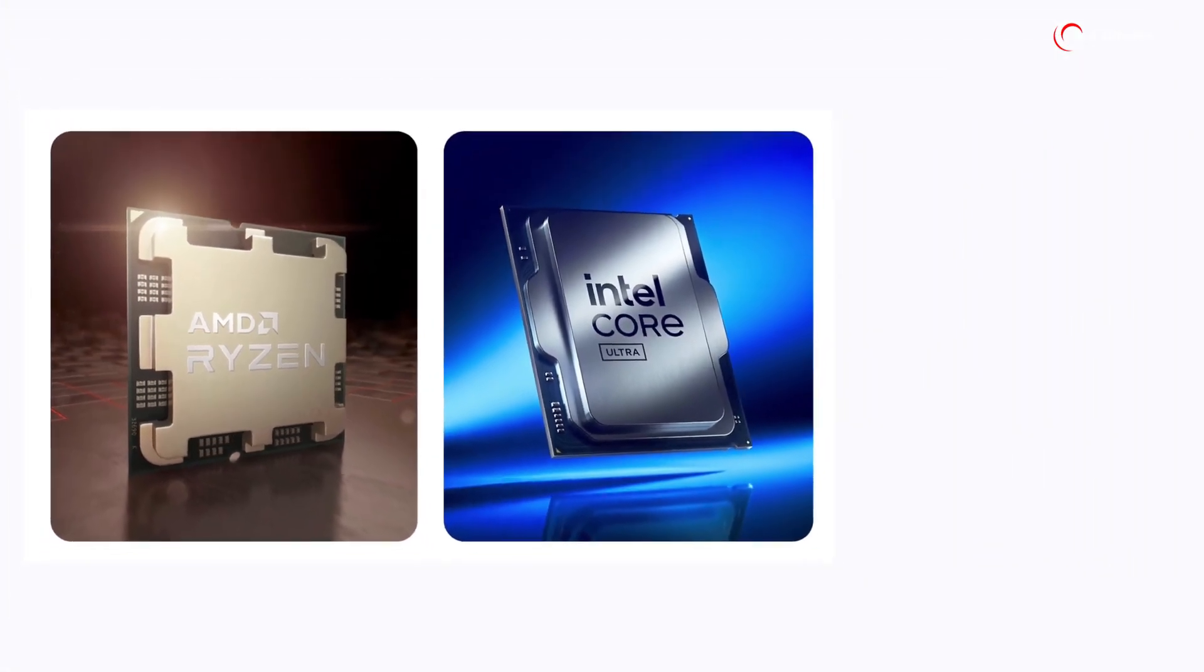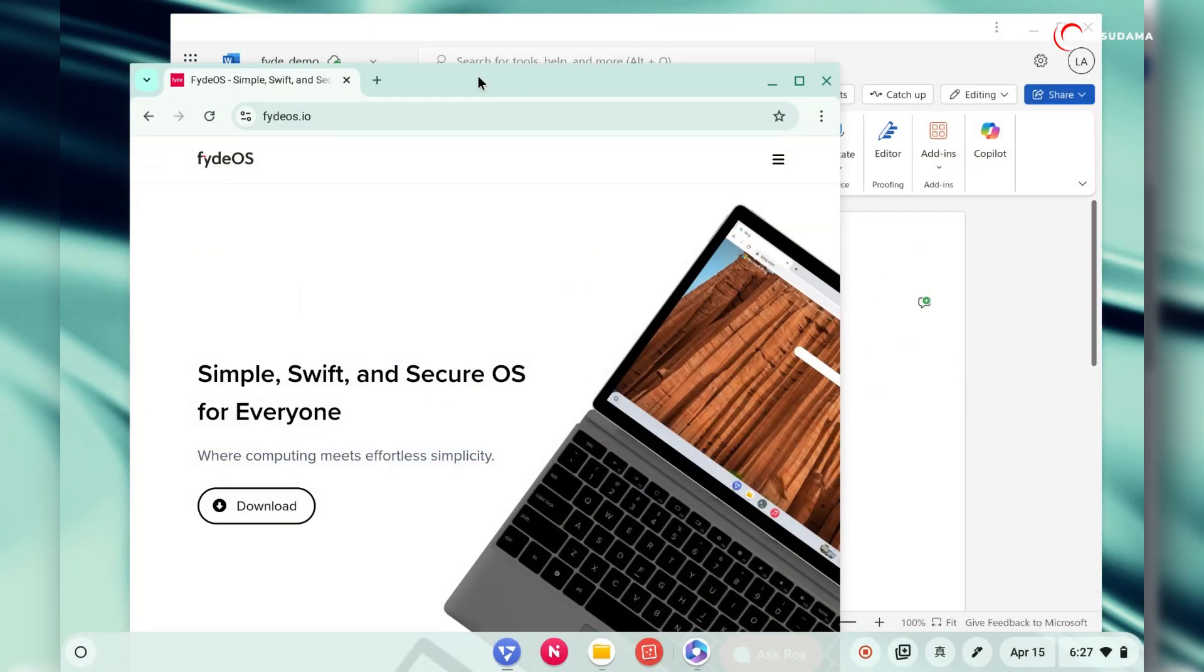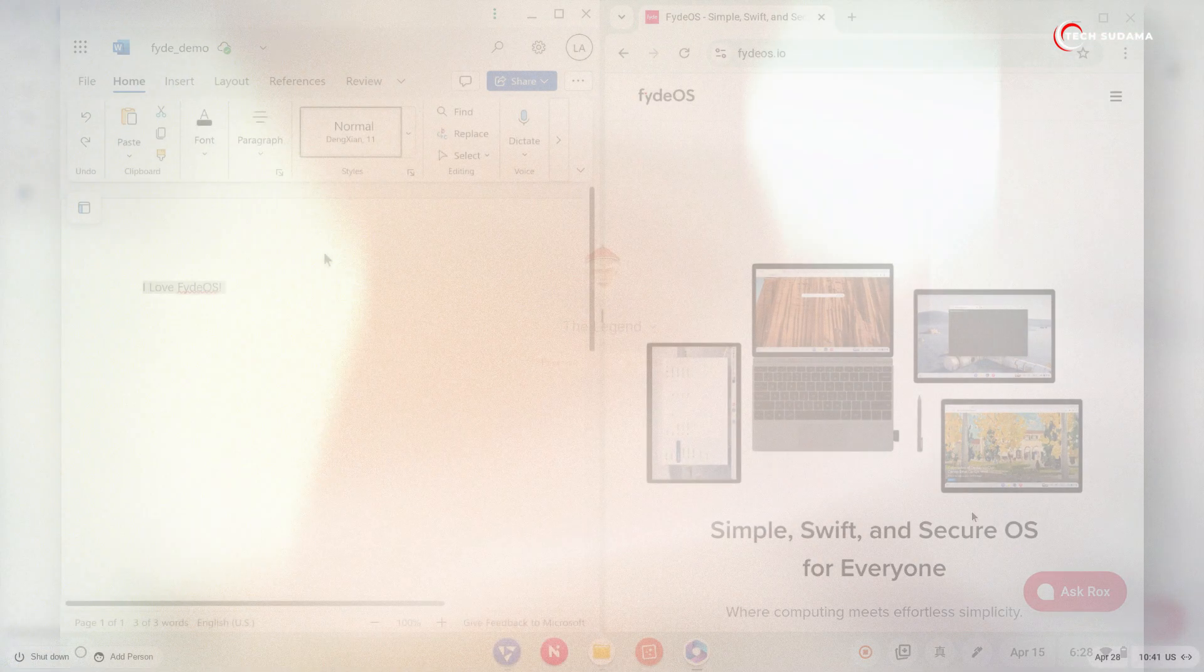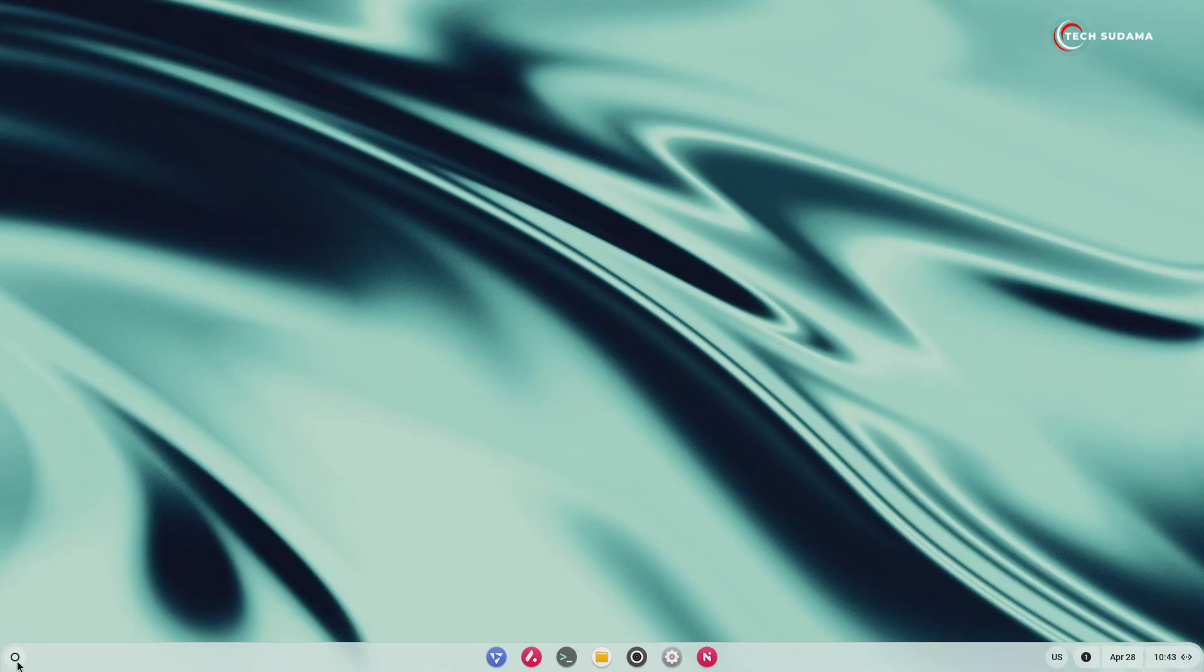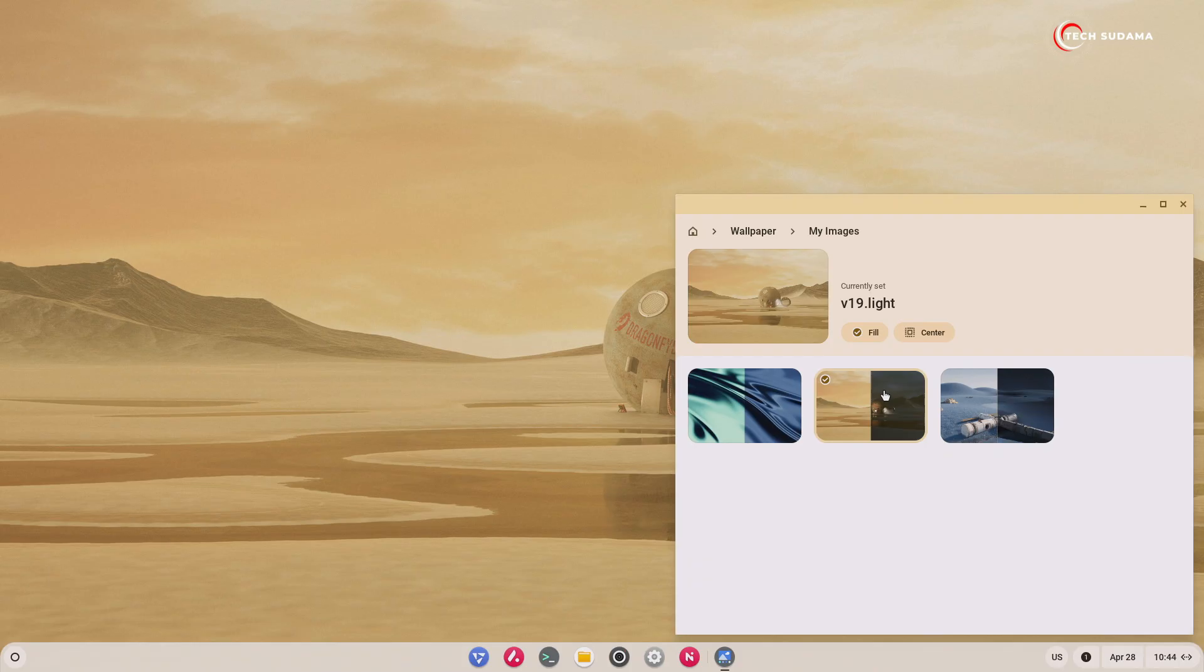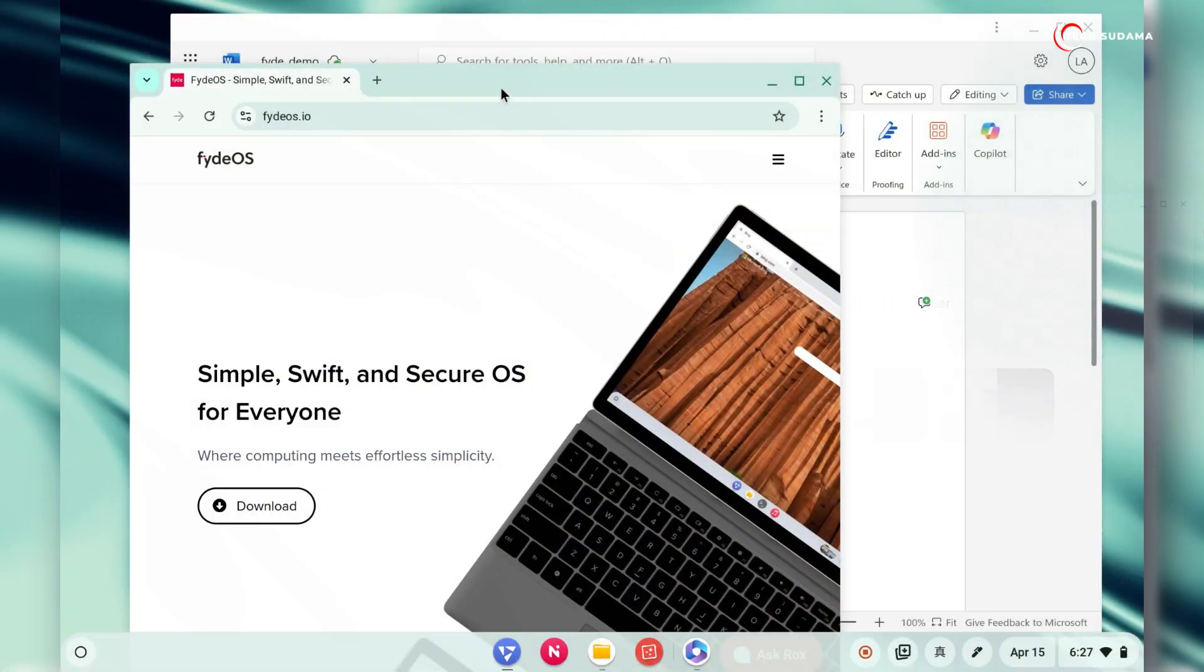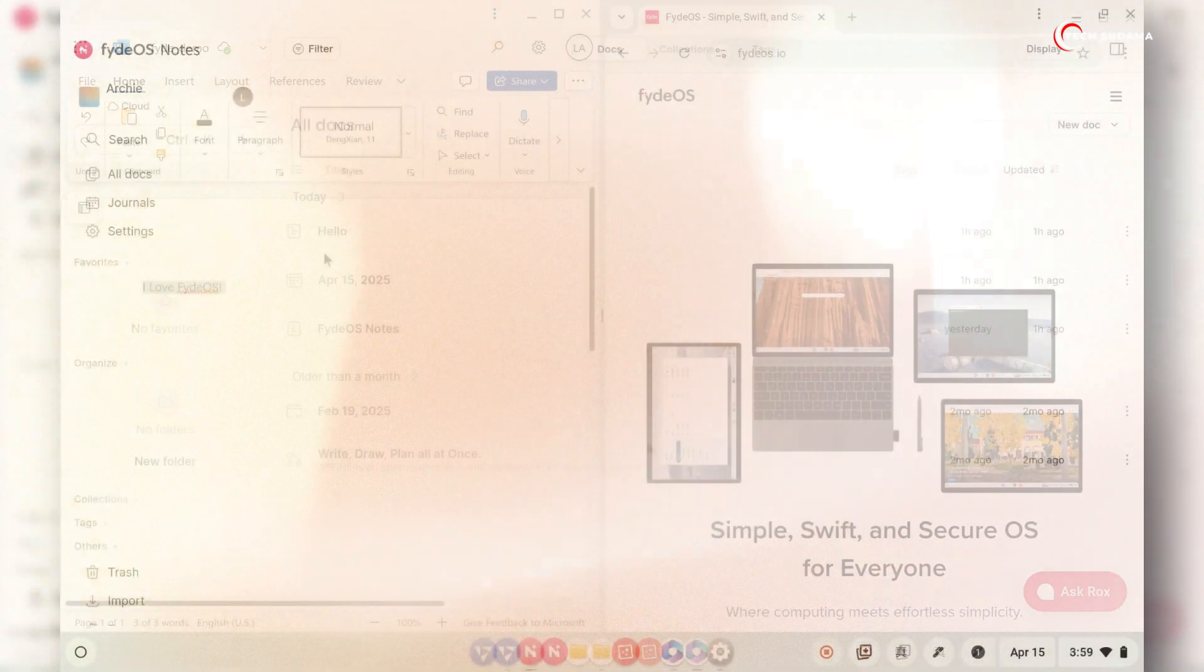Let's explore everything FydeOS 20 has to offer. FydeOS has always been known for speed, security, and versatility, bridging the gap between cloud-centric computing and local functionality. With version 20, they've taken this foundation and built upon it with a focus on enhanced productivity, seamless multitasking, and more intuitive user experience.